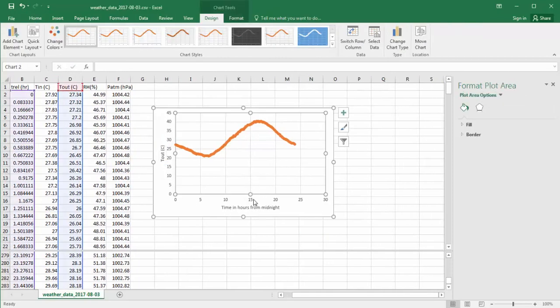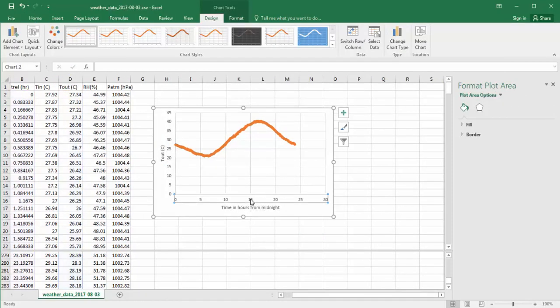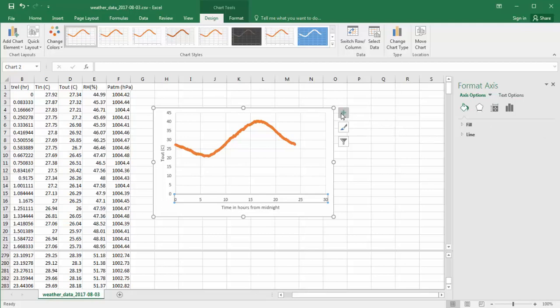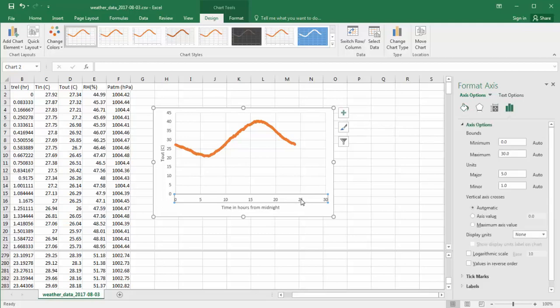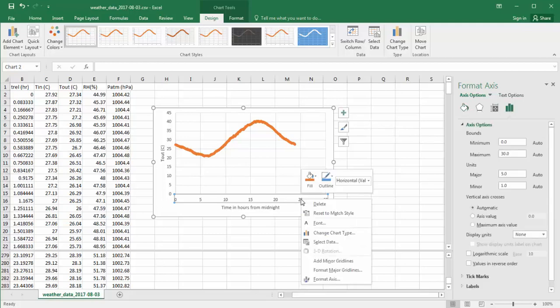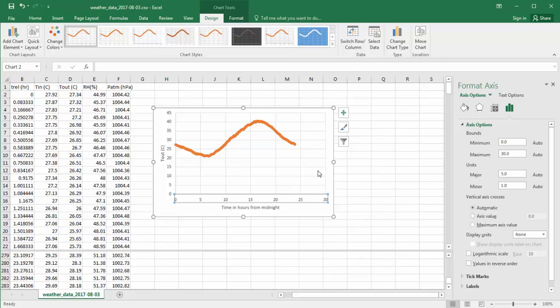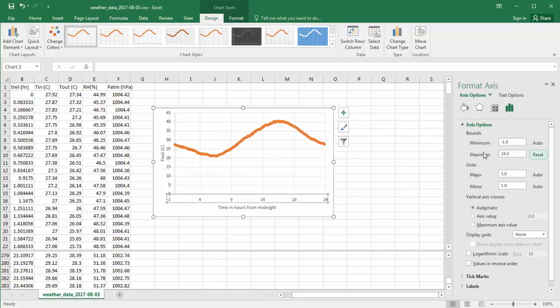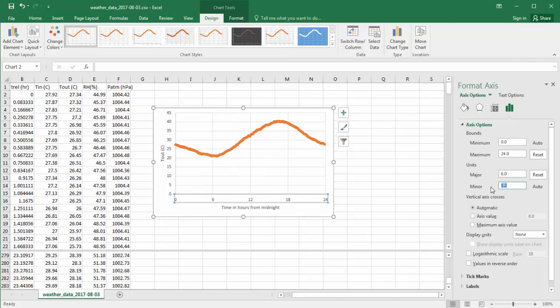We're almost done. If I click on the numbers here, I can format the axis from this menu over here, which I can also see by clicking Format Axis with the right mouse button. So I've selected this, and I simply come in here and change the maximum value to 24. And the units here, let's make it 6 increments and a minor unit of 1.